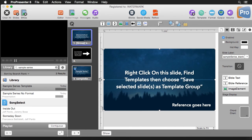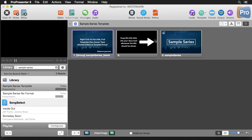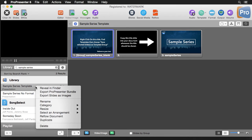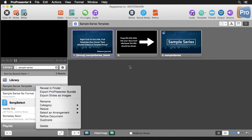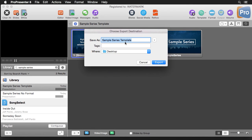So now we can save this document out. So we can just right click, we export a ProPresenter bundle. That way it includes all media in here and we're good to go. So we can export this out and we would be fine.